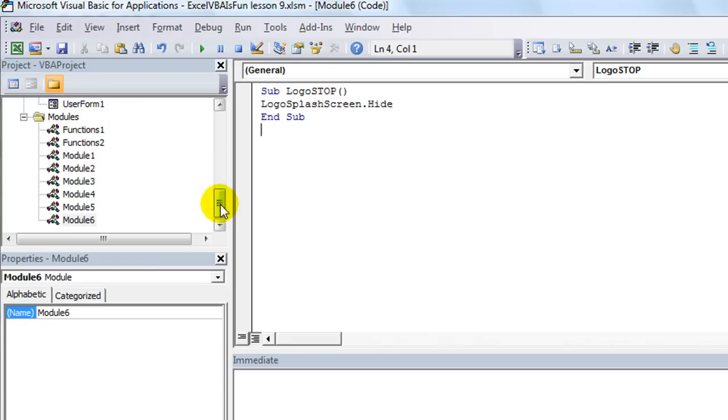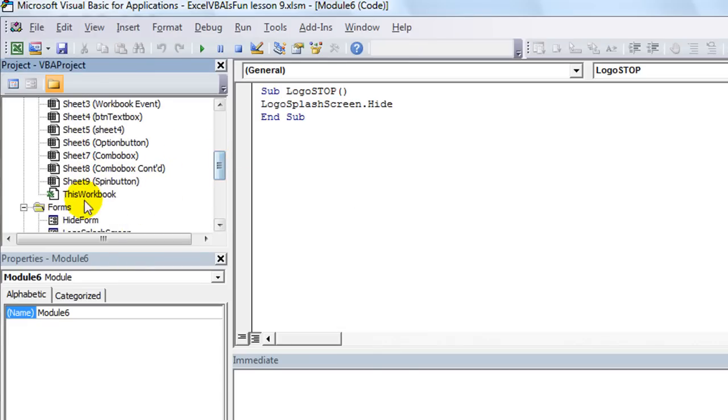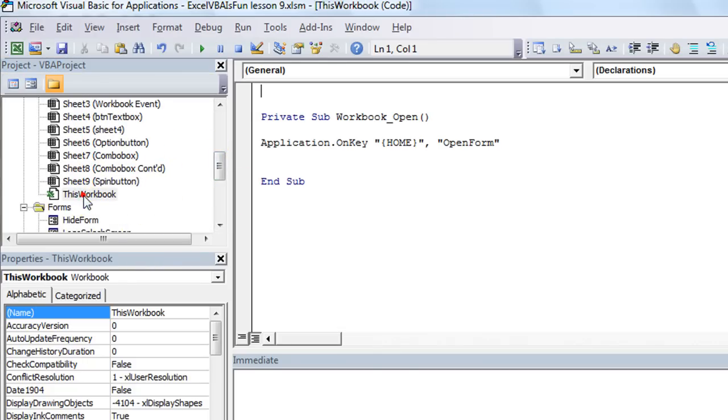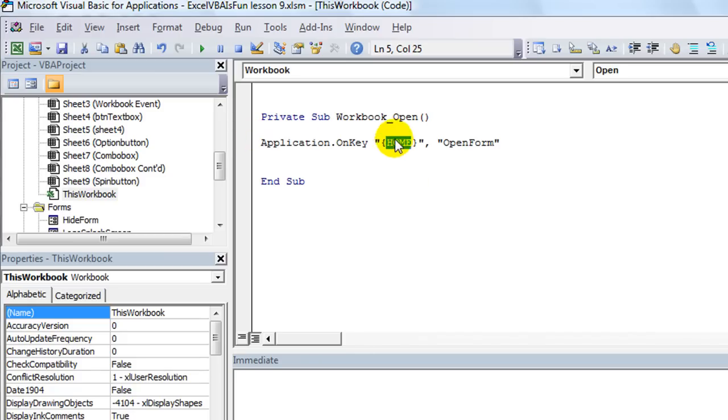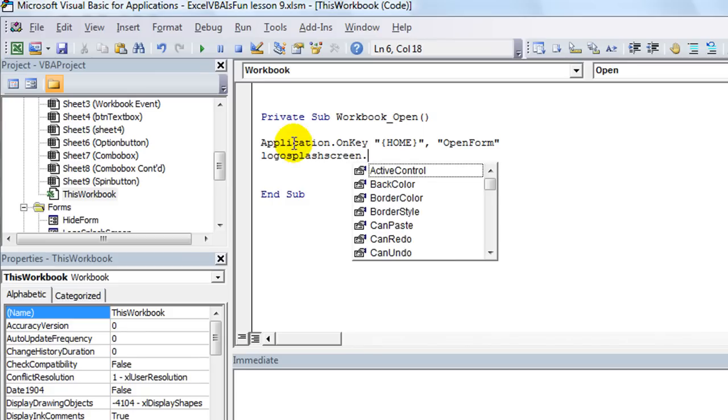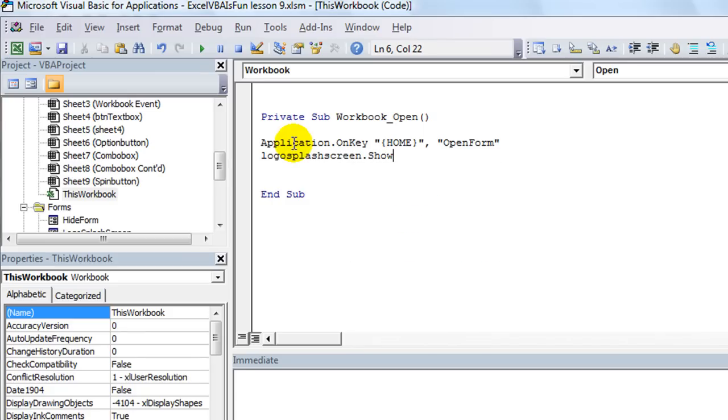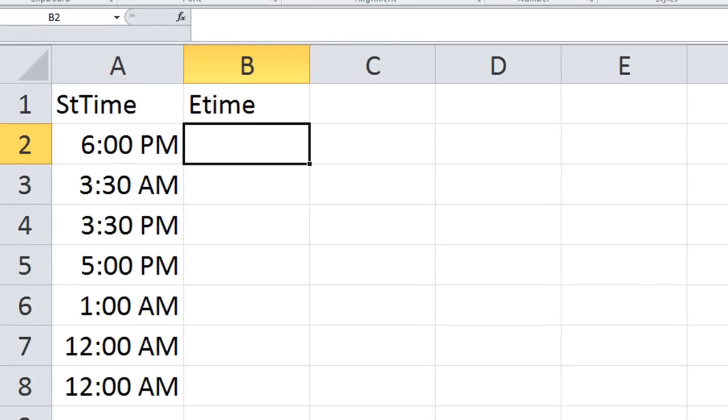That's pretty awesome, but let's make it automatically pop up when the user opens the workbook. Go to this workbook and then we're going to, on the workbook open, in addition to the keyboard shortcut for the home button opening our main form, we'll also say, while we're doing some code, whenever the workbook opens, we're going to say logo_splash_screen.show. All right, I'm going to close, save it, close it and reopen it.